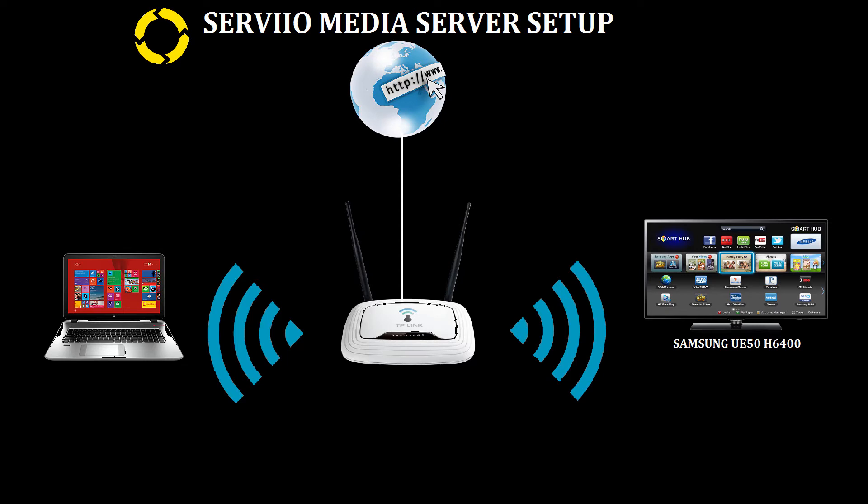Hey guys, in this video I'm going to show you how to stream your media from your PC or laptop to your Samsung Smart TV without any USB, HDMI, or any other cable.